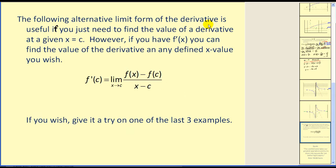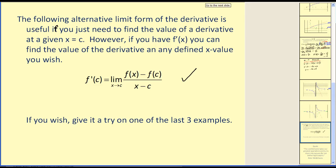I should mention that the alternative limit form of the derivative is useful if you only need to find the value of a derivative at a given value x equals c. However, if you have f prime of x, you can find the value of the derivative at any defined x value you wish. Thank you for watching.